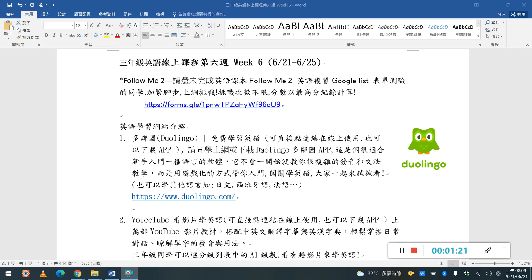因為呢, Miss Lin自己也有在用這個app, 那我把它下載在我的手機或者是我的平板上, 那每天呢,它可以設定你要使用的時間, 例如說你每天都要十分鐘的練習這個語言, 它時間到了就會提醒你說你今天上網挑戰了嗎?